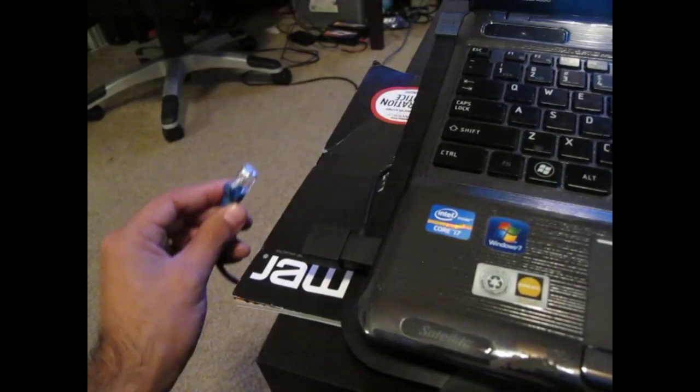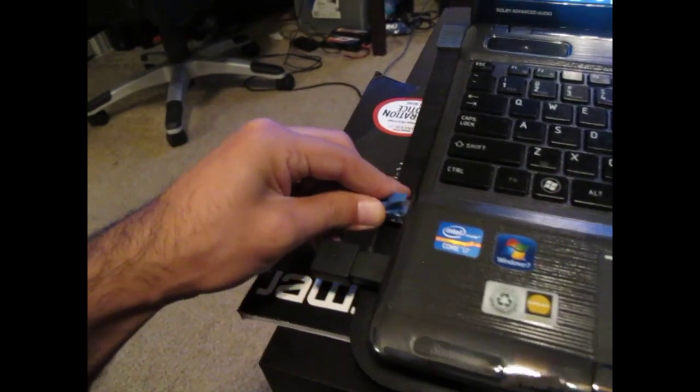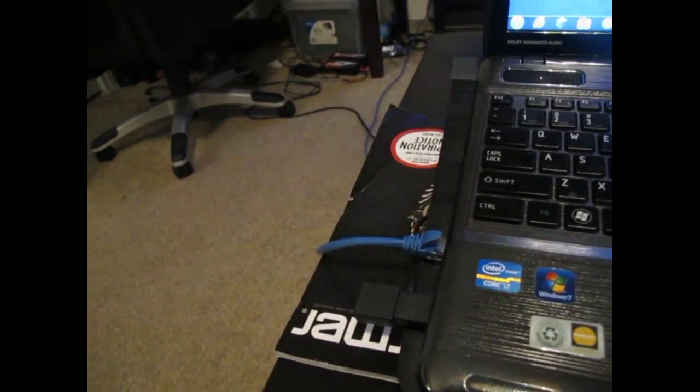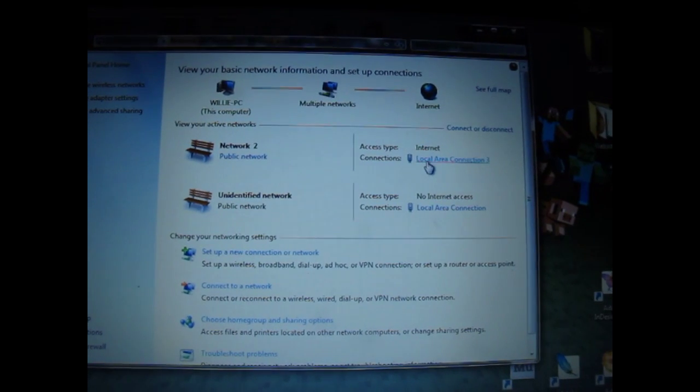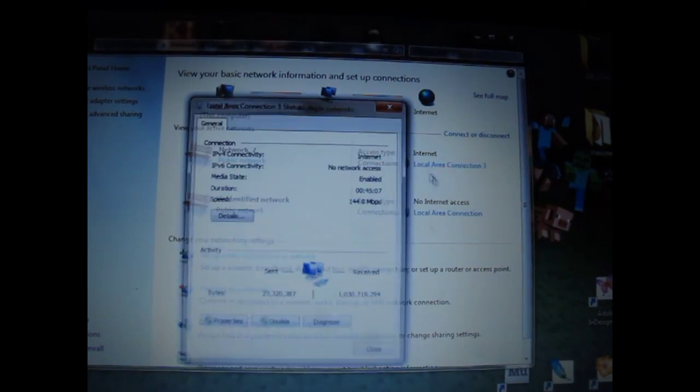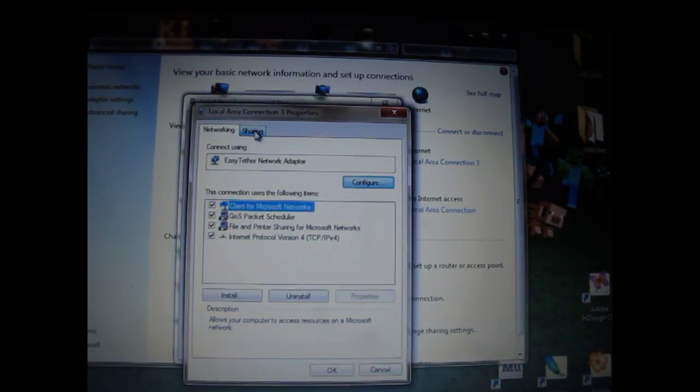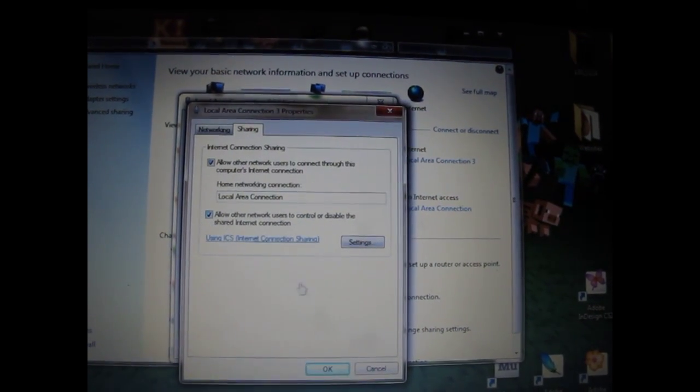Go ahead and connect your Ethernet cable to your laptop or desktop. Go back to your Android connection settings and make sure none of your settings have changed.